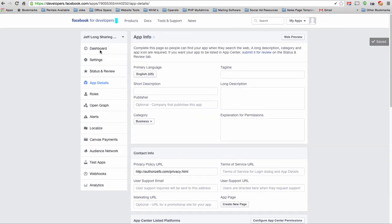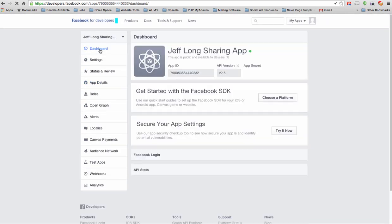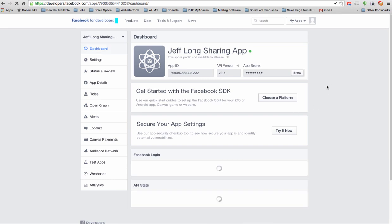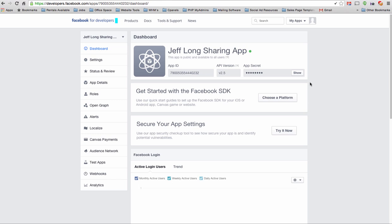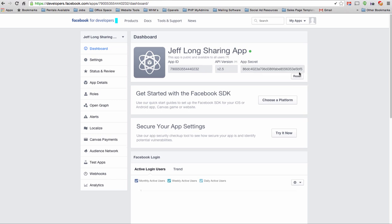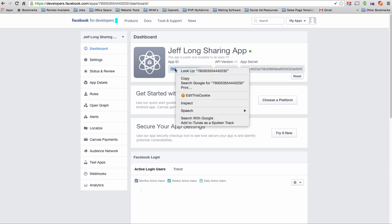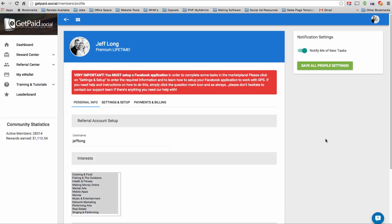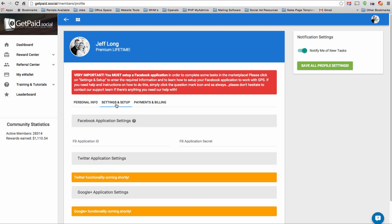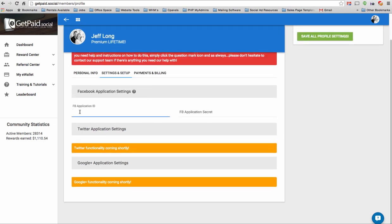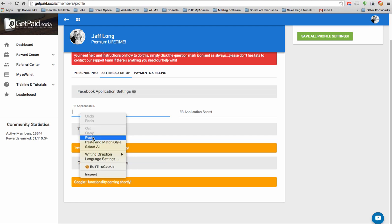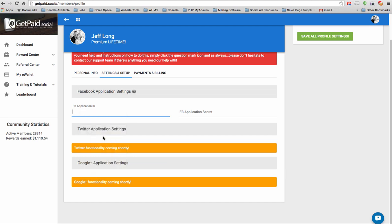You're done at this point setting up your app on Facebook. So now what we want to do is copy and paste our app ID and our app secret. So we're going to click on the show button here so that we can see the app secret, and it might ask you to enter your Facebook password to see it. Copy and paste your app ID. So right-click, copy, and when you get over here, you're going to see a message that says this. This is just telling you you've got to put in your Facebook application details. So to do that, click on settings and setup, and copy and paste your FB application ID right here. Just right-click, click paste. There you go.